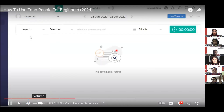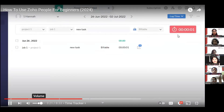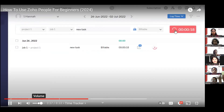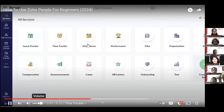With a project and job selected, enter what you're working on — for example, 'New Task.' Choose whether it's billable or non-billable, then click to start the timer. The time will begin tracking. Click again to stop. That's how easy it is to track time with Zoho People for different team members.